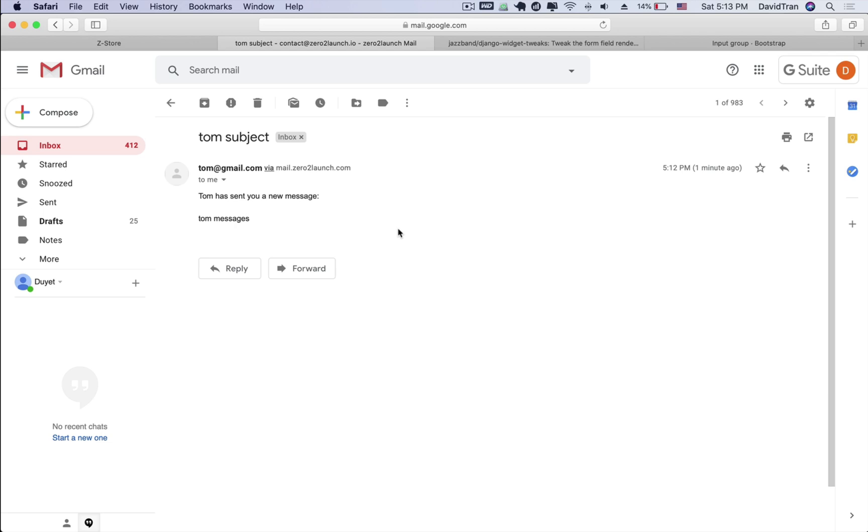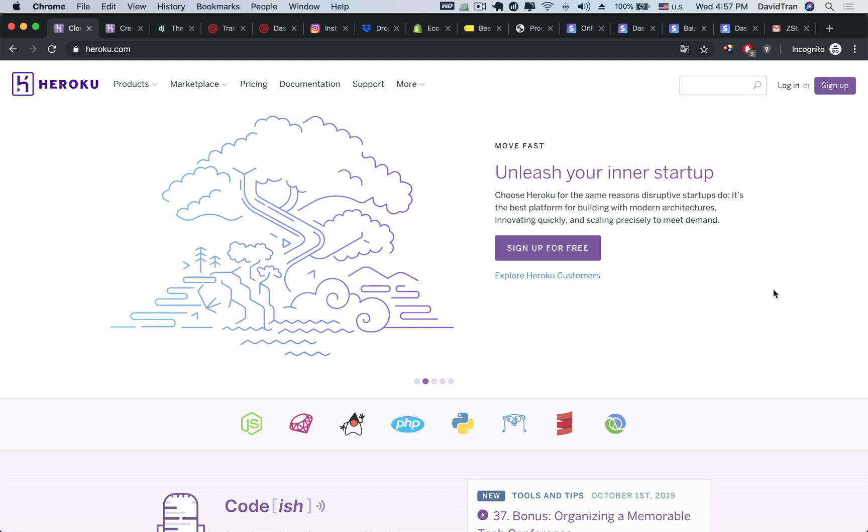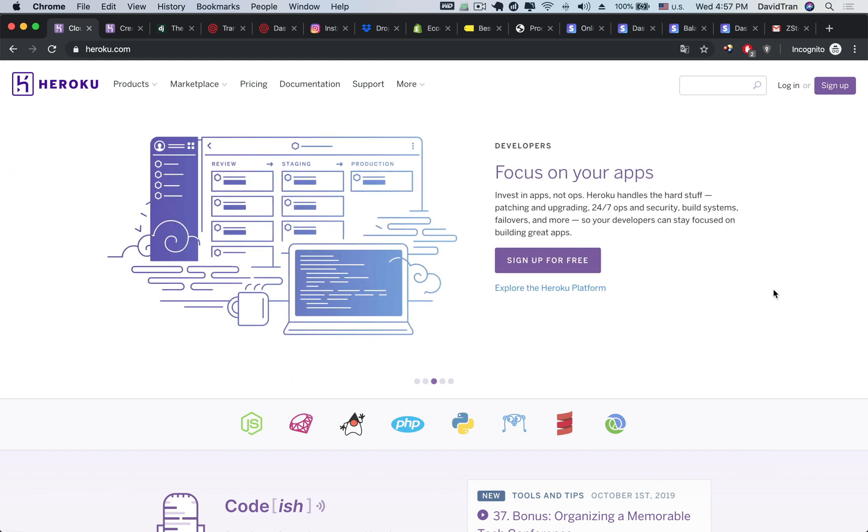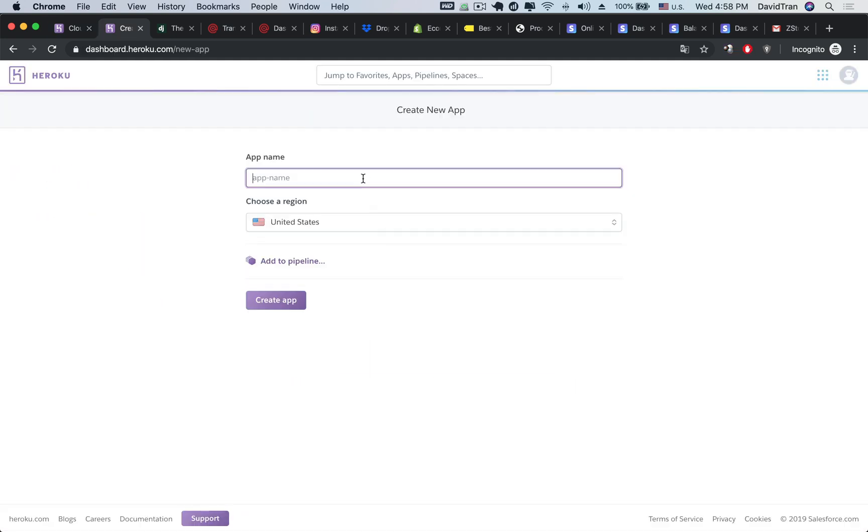Last but not least, we need to push the app to the internet so that users can access it. You will also learn how to launch and deploy your app to Heroku so that everybody on the internet can access it, and you can start acquiring real users and make money.